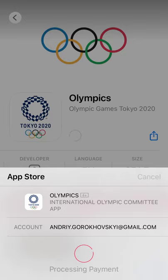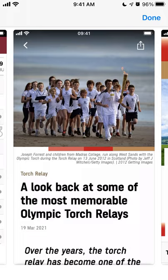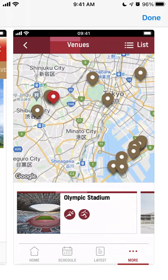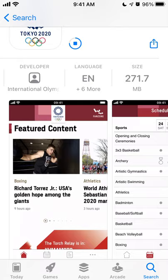Once installed, you can see all the highlights, the schedule, articles, publications, overviews, news, and you can also see medal scores — which country has the most wins and medals and all of that.